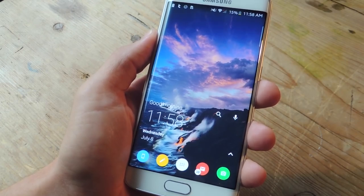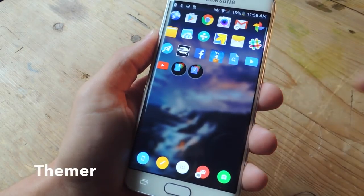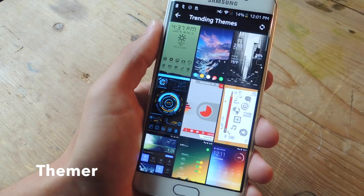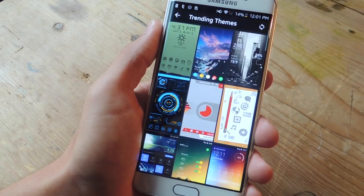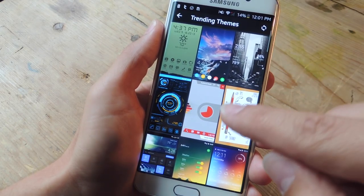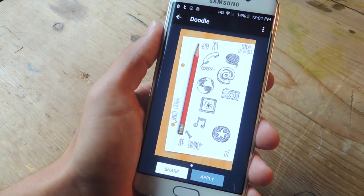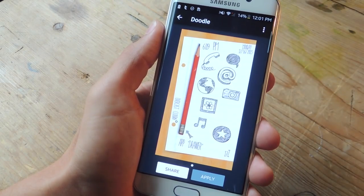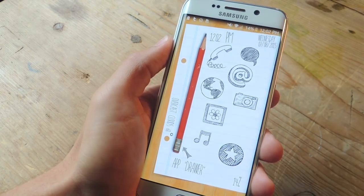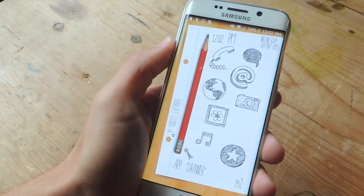If the look of your device is a priority, then you definitely have to check out Themer. With dozens of free themes that include unique widgets, different app icons, and some awesome wallpapers, it'll be difficult to not find something that you'll be happy with. Just take a look at this one that changes some of my icons and my home screen into a piece of paper with some doodles on it.